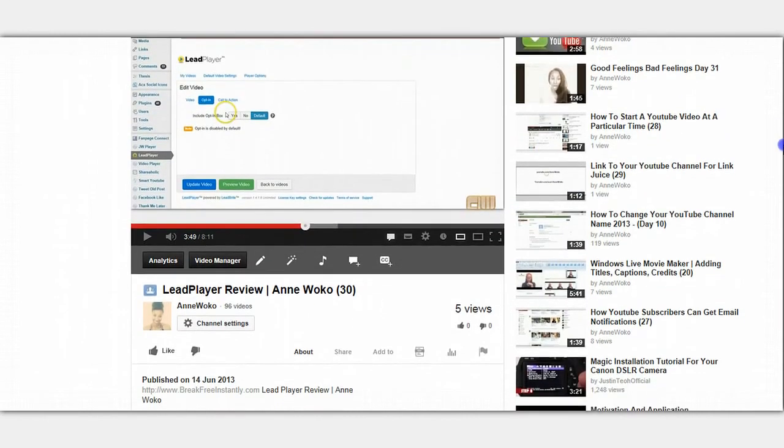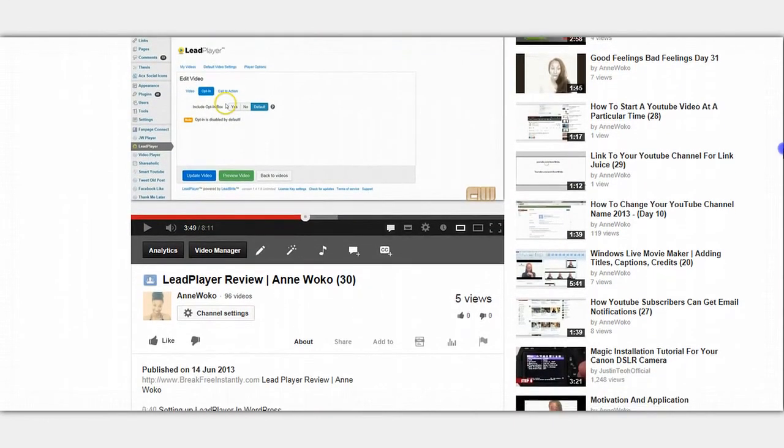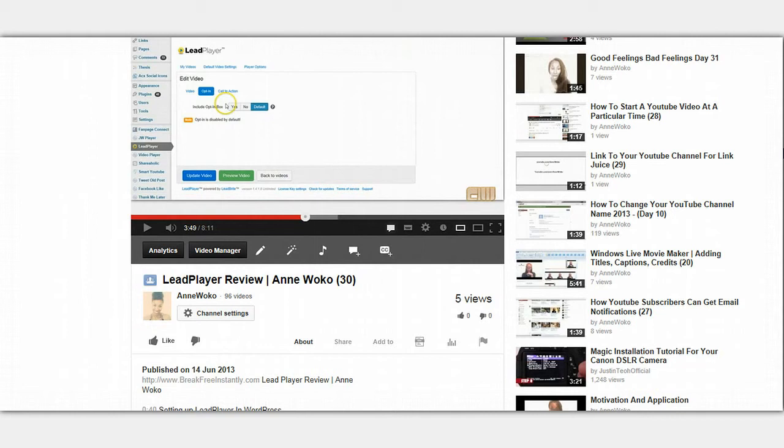These are really important because if you're looking at your YouTube analytics and you see that at a certain point people drop off your video and stop watching, there's something that's put people off. It could be that people don't really want to watch that part of the video. They want to skip, especially if it's a long video, to a part they're interested in.